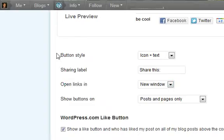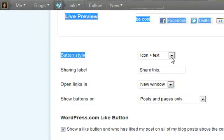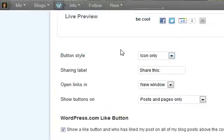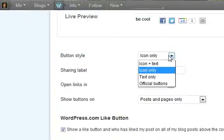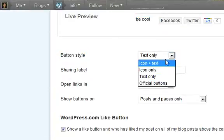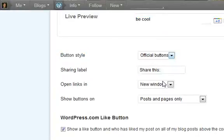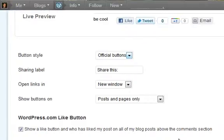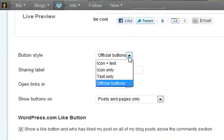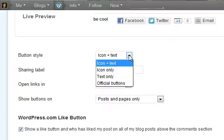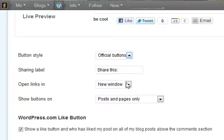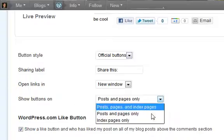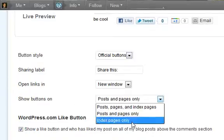You can also change the style of the buttons to be like icons only, text only. But, I kind of like the official, maybe. Official actually looks pretty cool. Or you can do text and icon. But, the official button kind of looks clean. And you can have the share button on everything.